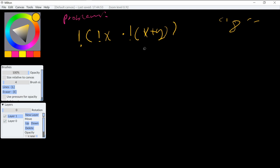So first, we can start with De Morgan's law here. So we can distribute the not and this is just going to be (not x) and (not y) and bring down the rest of the equation.